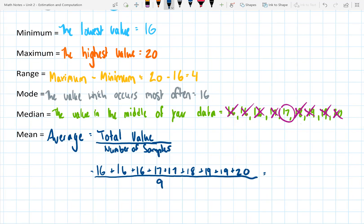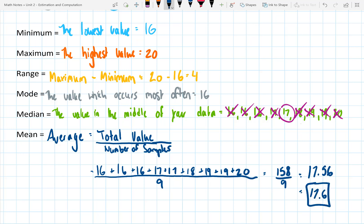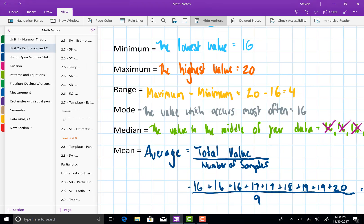There are nine numbers in our data set. This works out to 158 divided by 9. 158 divided by 9 is 17.55, which we can round to 17.56, or 17.6 if you want to round to the tenths place. This takes us through all the statistical landmarks you need to know for your unit 2 test. Have a great day!